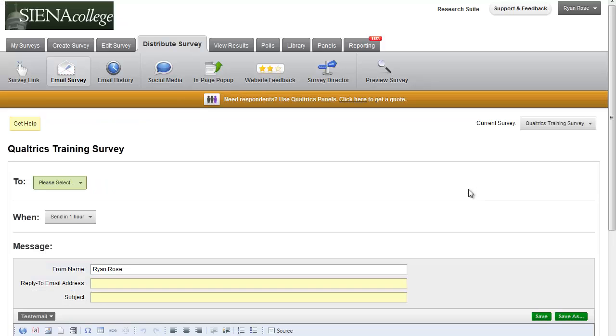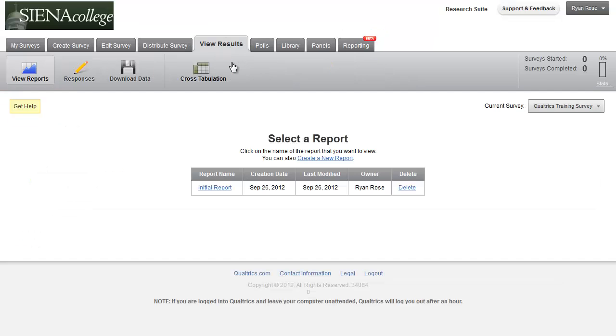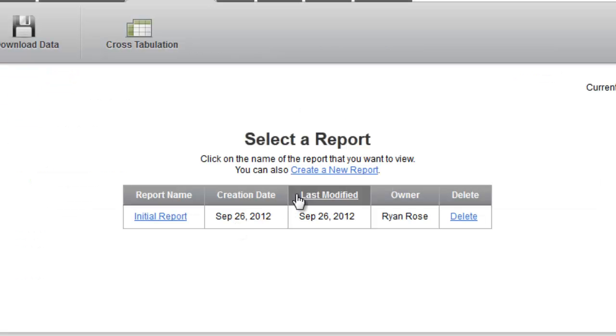And then if you scroll up to the top, find the results under the view results tab. And you can create new reports and view them.